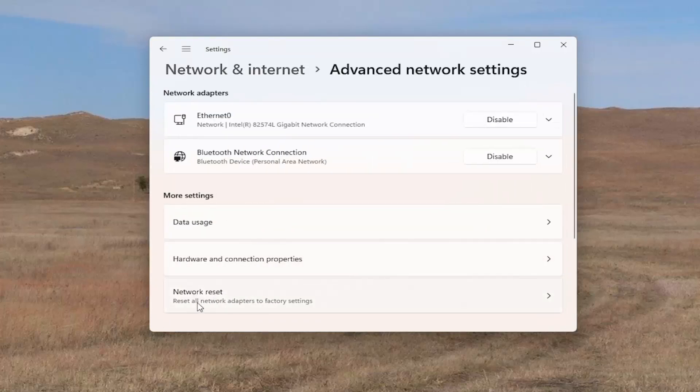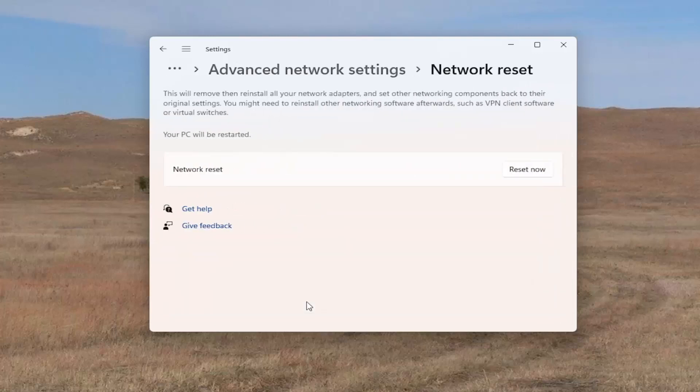And then underneath Network Reset, reset all network adapters to factory settings. Go ahead and left-click on that.